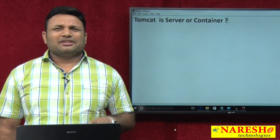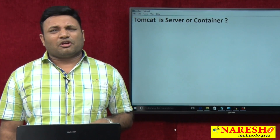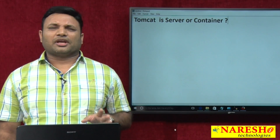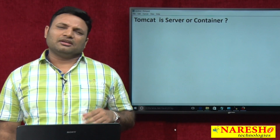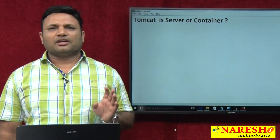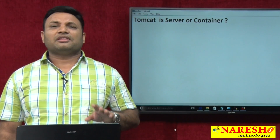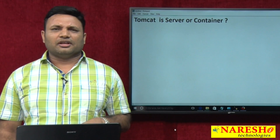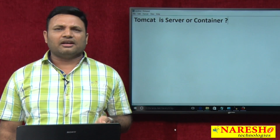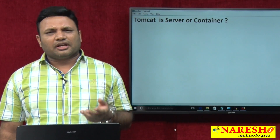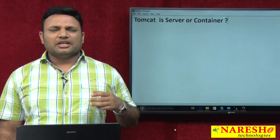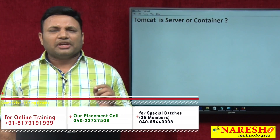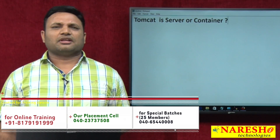Some people say there is no EJB container in Tomcat, so it is just a web server. An EJB container is definitely required as part of a full application server, but that is not mandatory. Even though it is not there, since other facilities like connection pooling and JNDI registries are added, we can still call it an application server.